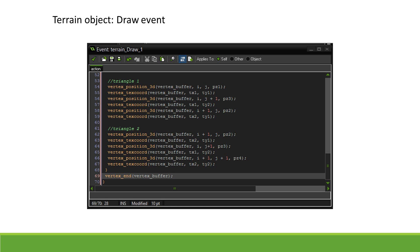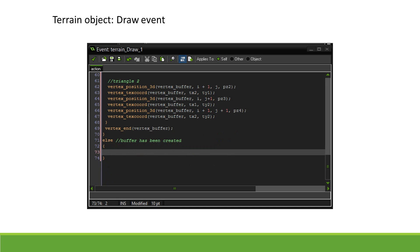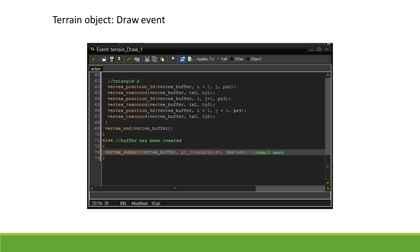This can easily be done in the draw event. Add an else statement to the draw event to check if we did create our buffer. Submitting our vertex buffer is done by calling vertex_submit and passing in three arguments. The first is the vertex buffer. The second is the primitive type—we used a series of triangles, so pr_trianglelist is what we would use. And the third is the texture to use.